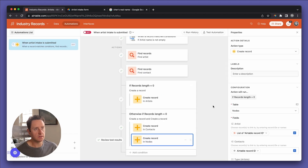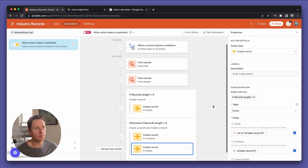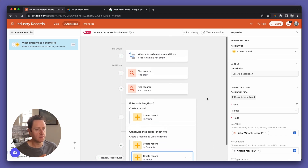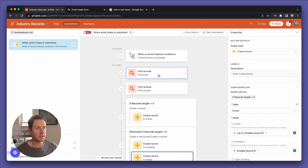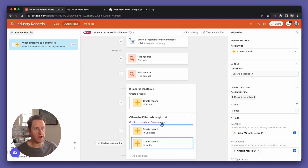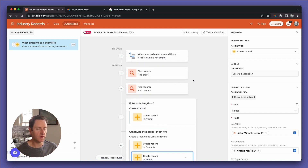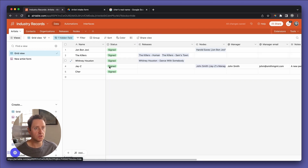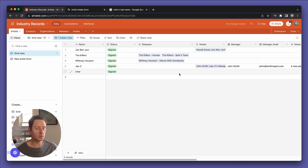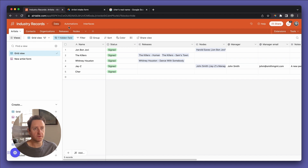There are a couple of scenarios where we'd need to build out a couple more actions for everything to run, but for the purpose of this demo I think we've proved enough about how an artist intake form can be used to directly link somebody. We'll do one more and then call it for today.